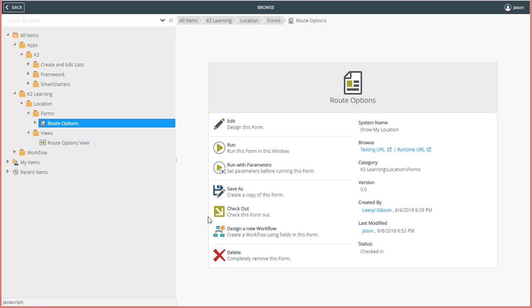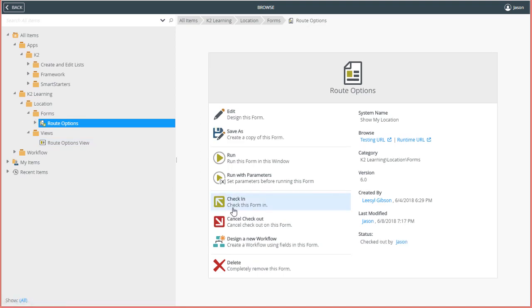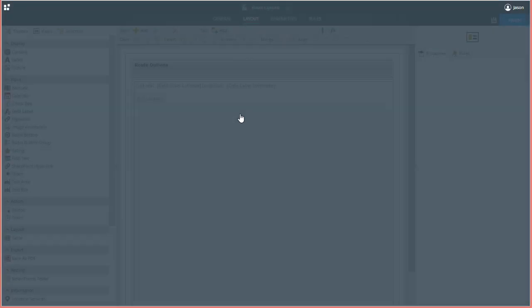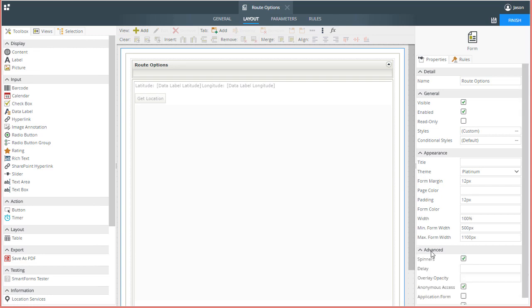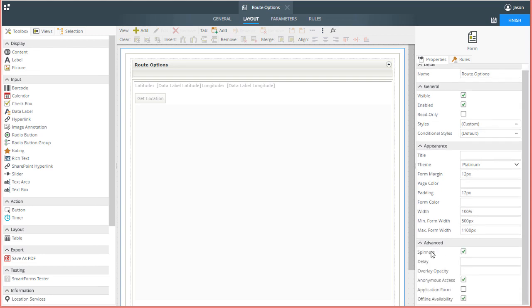I'll check out the form for editing, then select the Edit option. I need to select anywhere outside of the view area on the design canvas, then I can open the Advanced Properties group for the form over on the right side of the page, and put a check in the Application Form checkbox.